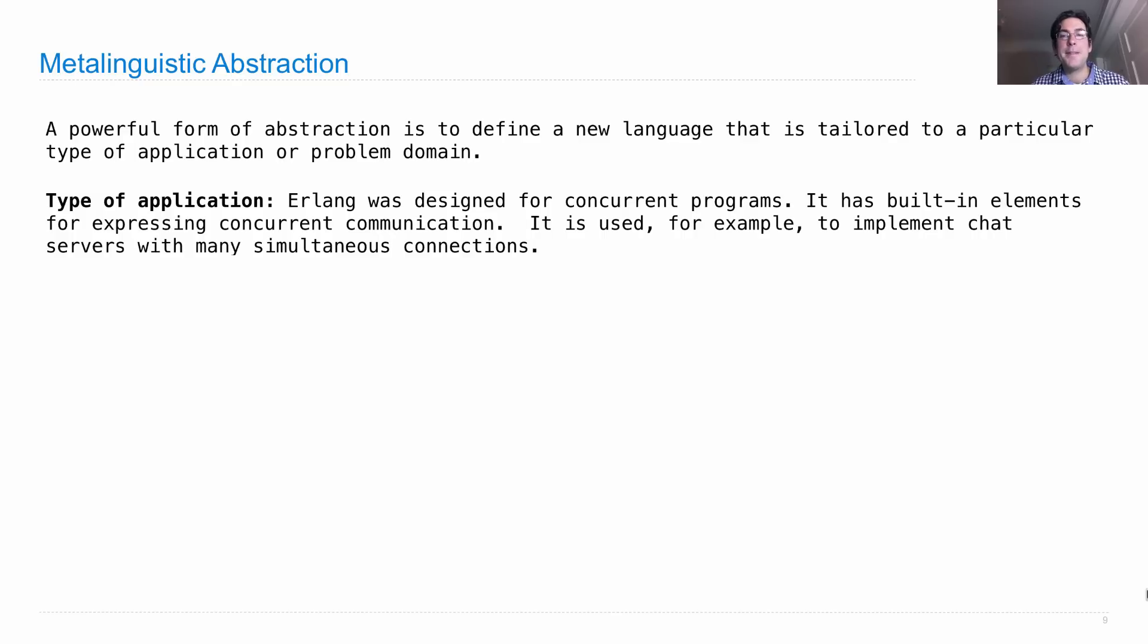And this is used, for example, to implement chat servers with many simultaneous connections when you have to think about lots of things going on at once.